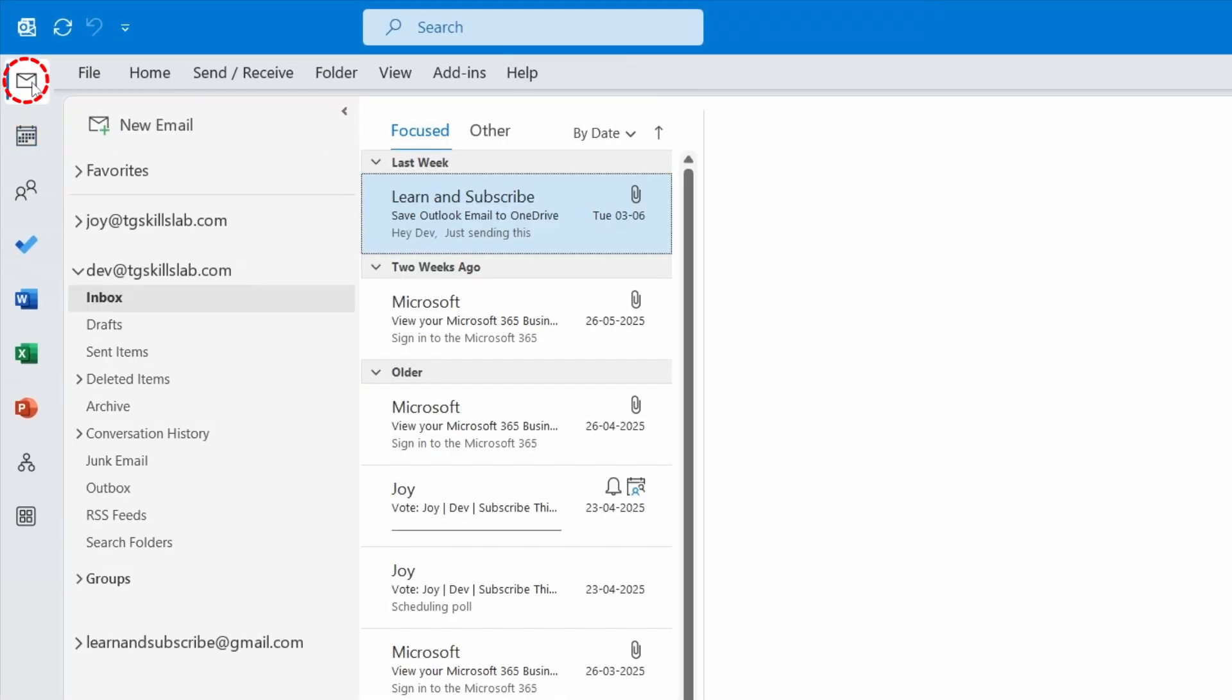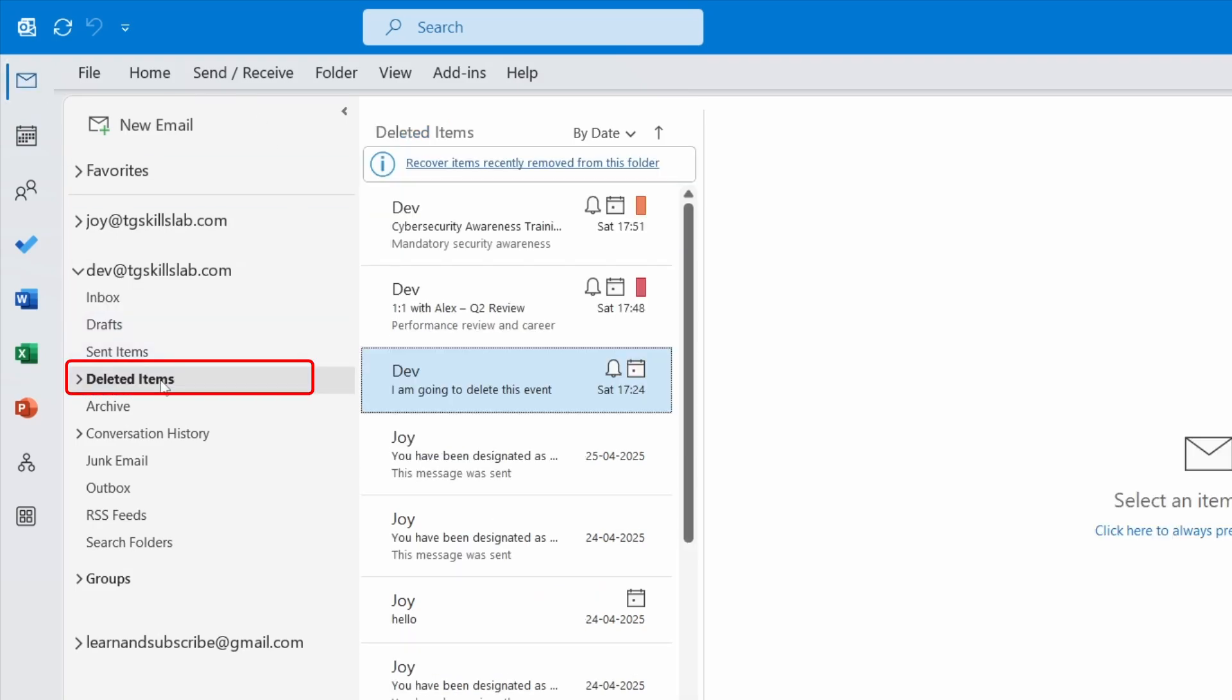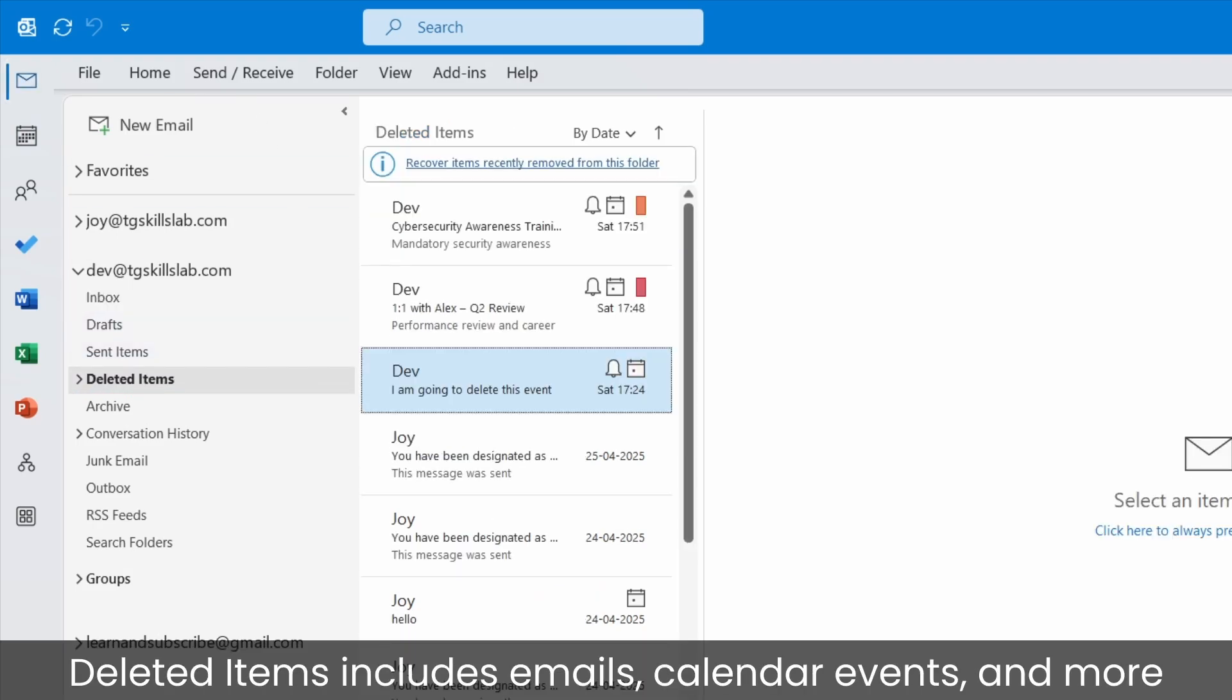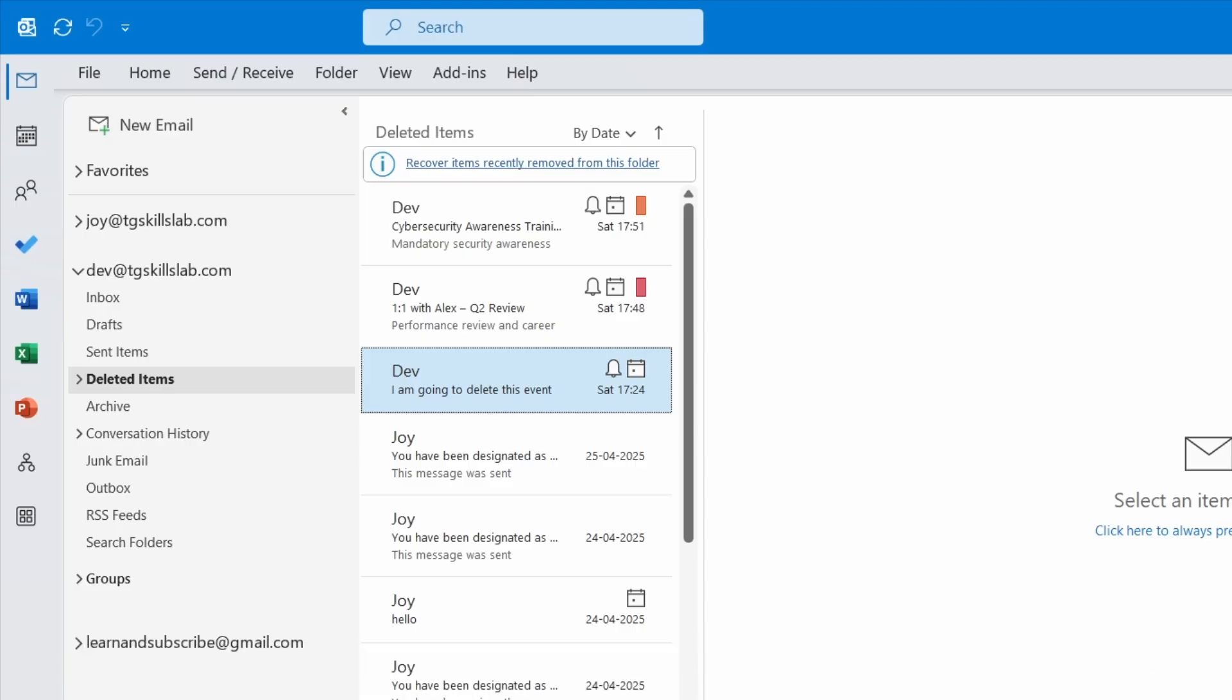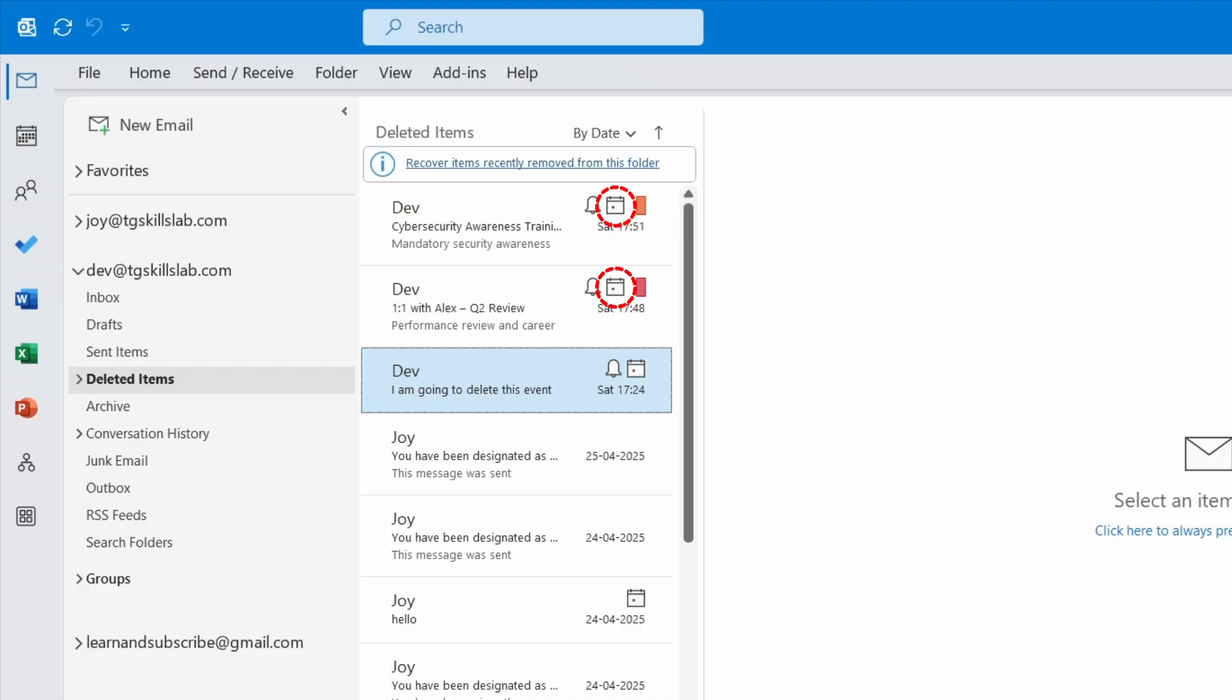I'll go to the mail view here. I'll open the deleted items folder. In this folder you will find all the deleted items in Outlook, including emails and calendar events. Here are the two events we just deleted. Calendar events are marked with a small calendar icon. For example, this one doesn't have the calendar icon because this is an email.